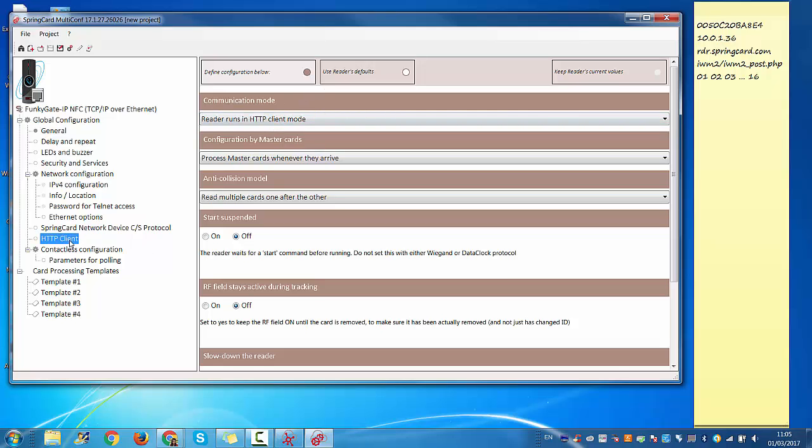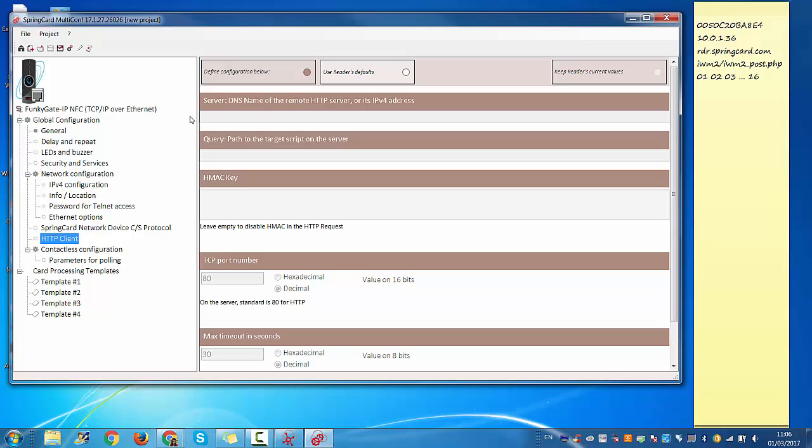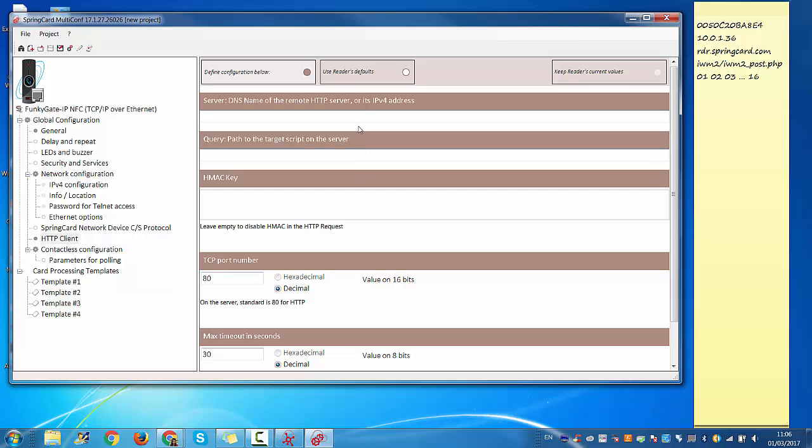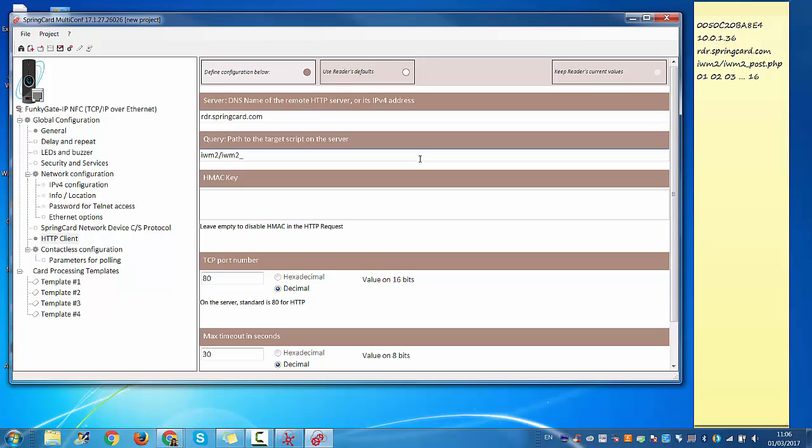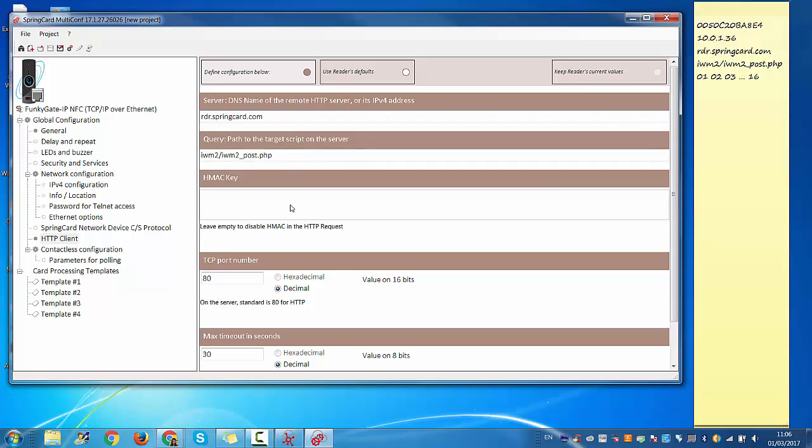Then go to HTTP client tab, click on define configuration below. We're going to enter DNS name and address for the server where we will access the information. So it's rdr.springcard.com and iwm2/iwm2_post.PHP. Then the HMAC key is zero runs or two.